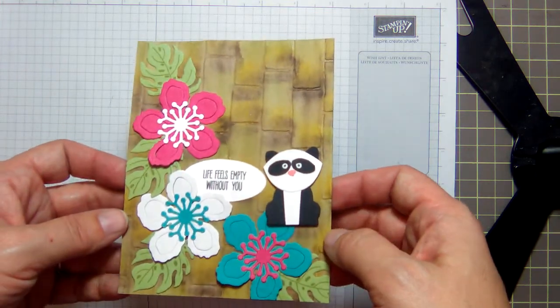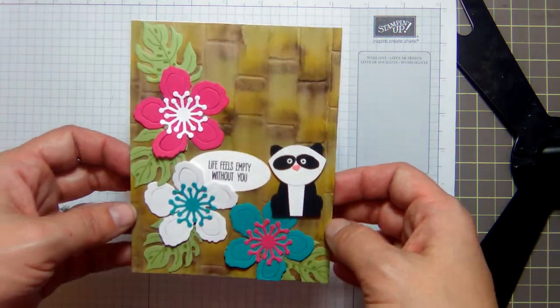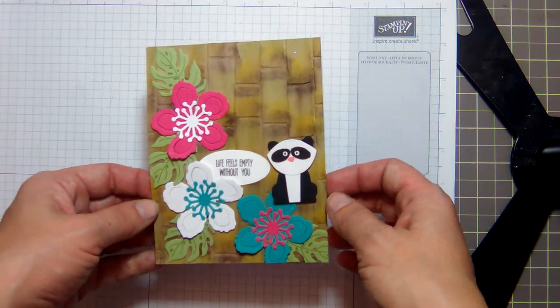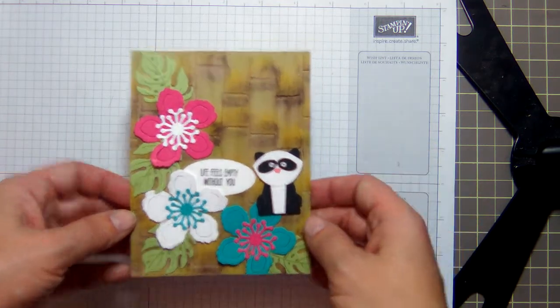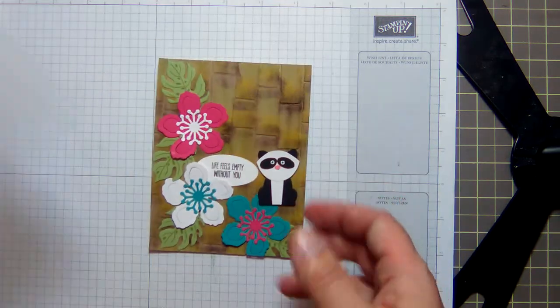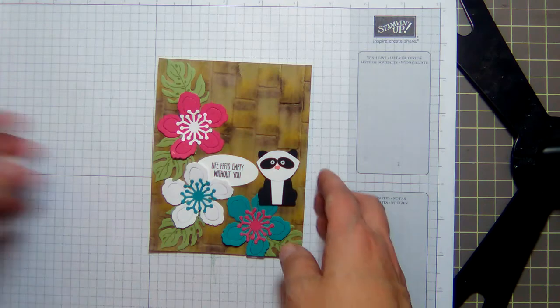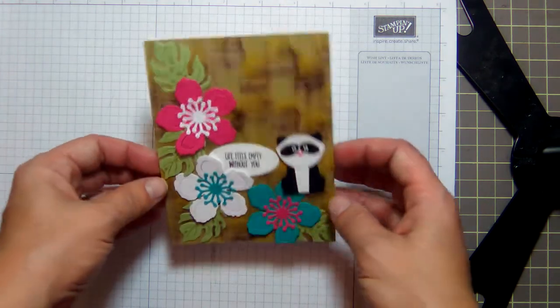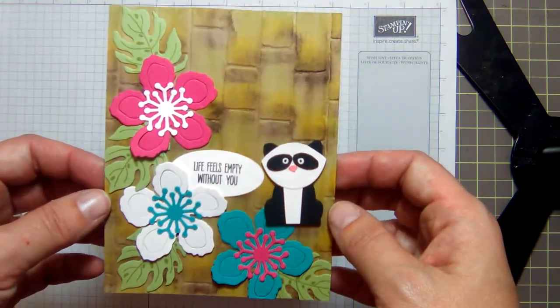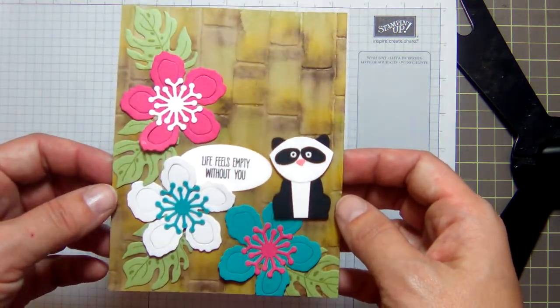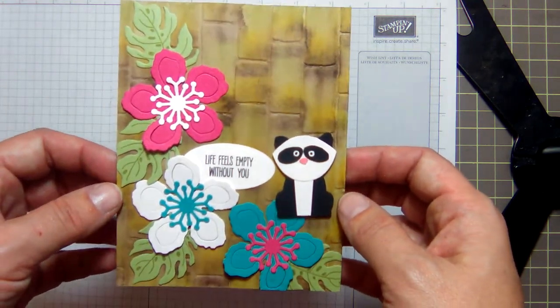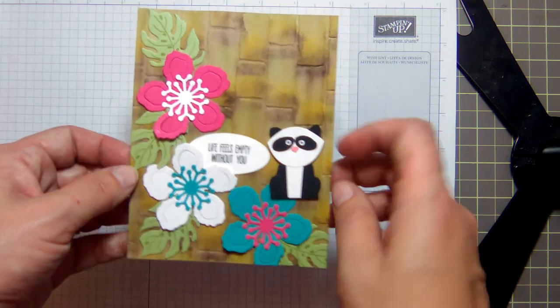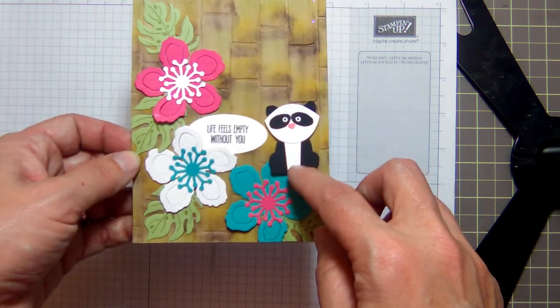It's a way to make the brick wall embossing folder appear like bamboo for the background. So I am going to show you how to do this, and this little panda I made with the Foxy Friends punch.